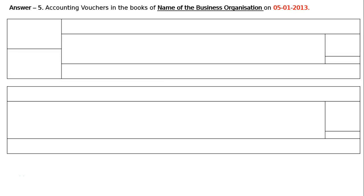This is answer five — prepare the vouchers, accounting vouchers in the books of the business organization. The name of the business organization is not given. The date given is the starting date, 5th January 2013. We have to prepare the debit voucher. Cash was received from Wahee and Company on account, with cash receipt number 551.